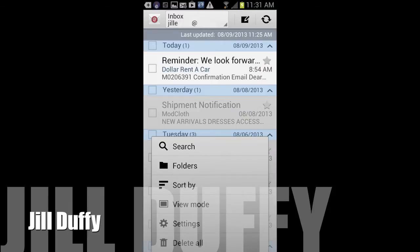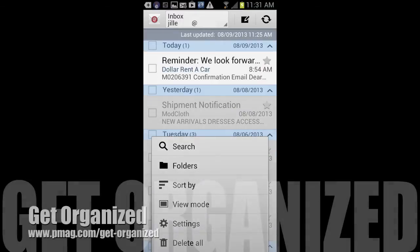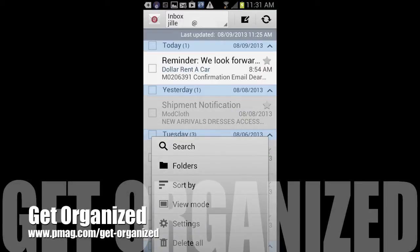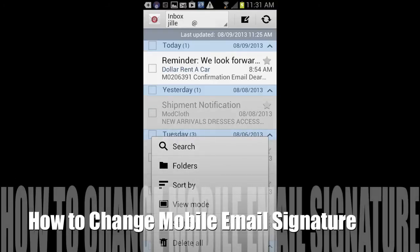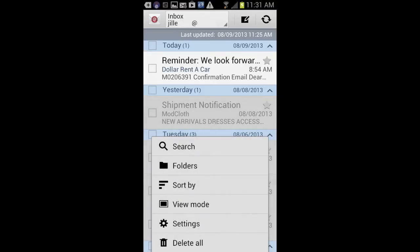I'm Jill Duffy for PCMag.com and this is Get Organized, a weekly series of videos and articles about digital organization. And today I'm going to talk you through how to change that mobile email signature. So if it's something you've been procrastinating doing, let's do it now.